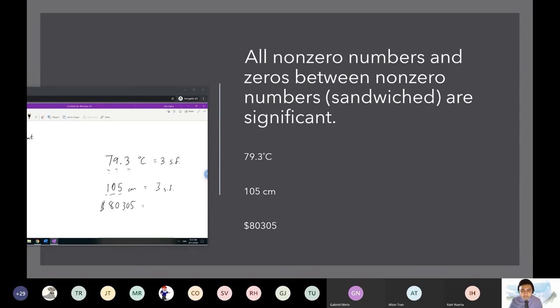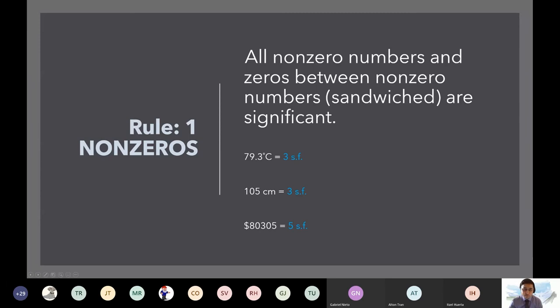The answer is three and five. So the last one is five — you can see how both zeros are sandwiched in between non-zero numbers, so they count.